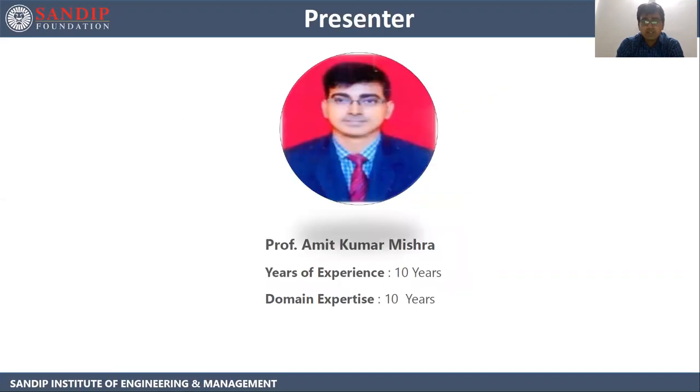I am Professor Amit Kumar Mishra. I have a total of 10 years of teaching experience and my domain expertise is also of 10 years.